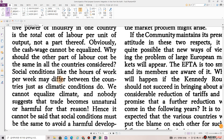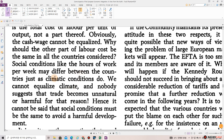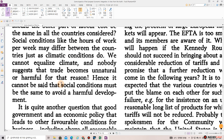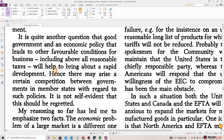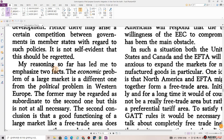Why should the other part of labor cost be the same in all the countries considered? Social conditions like the hours of work per week may differ between the countries just as climatic conditions do. We cannot equalize climate, and nobody suggests that trade becomes unnatural or harmful for that reason. Hence, it cannot be said that social conditions must be the same to avoid a harmful development. It is quite another question that good government and economic policy leading to favorable conditions for business — including above all reasonable taxes — will help to bring about rapid development. Hence, there may arise a certain competition between governments in member states with regard to such policies. It is not self-evident that this should be regretted.